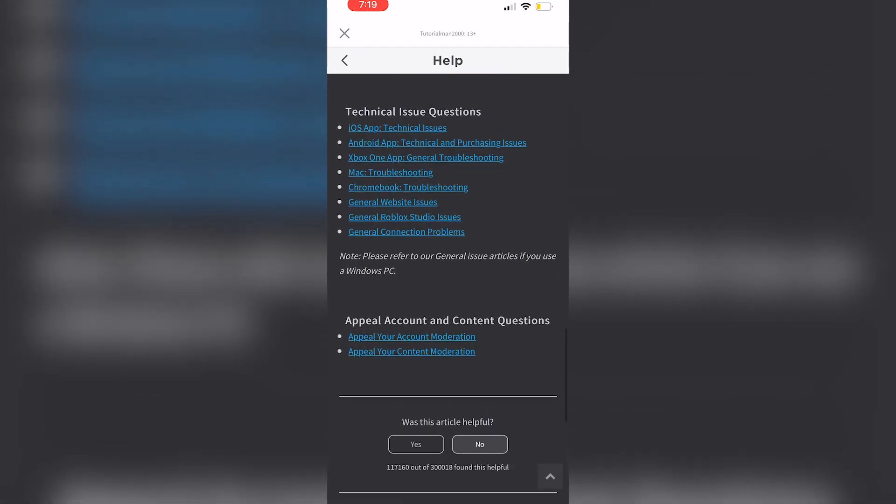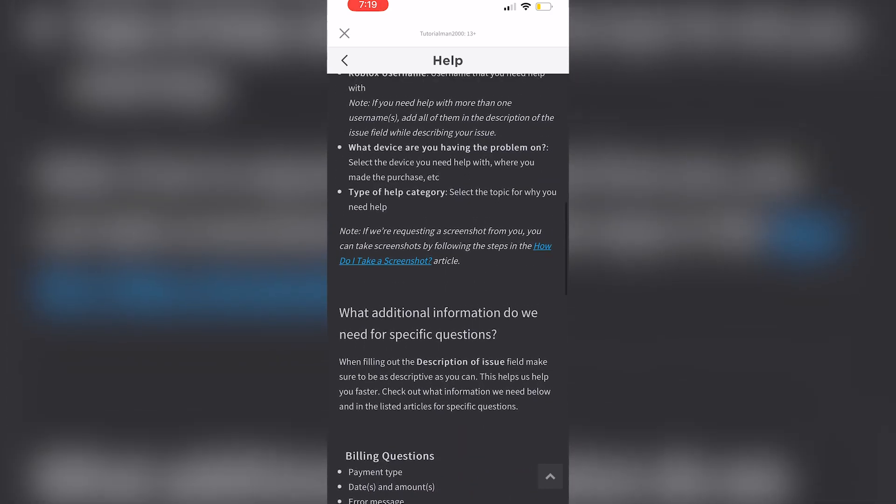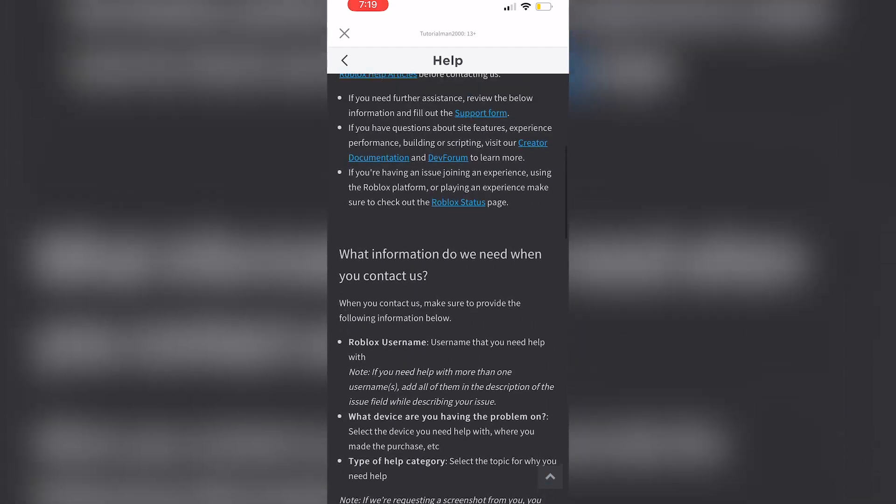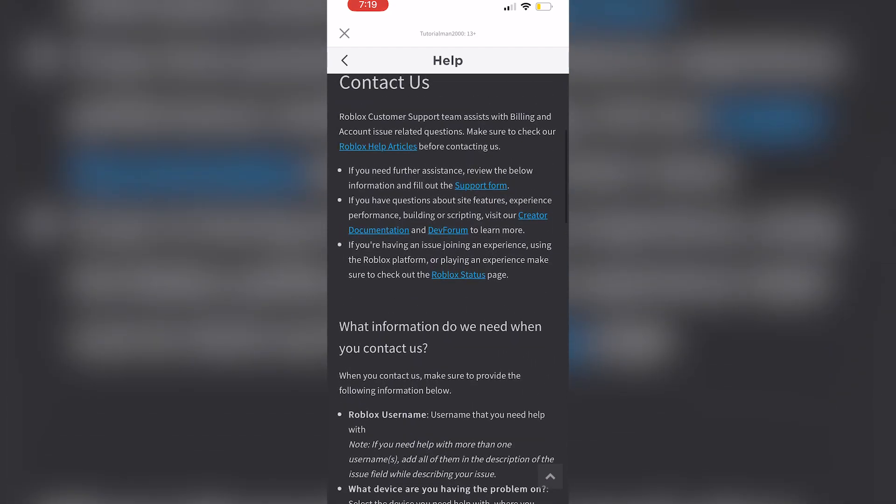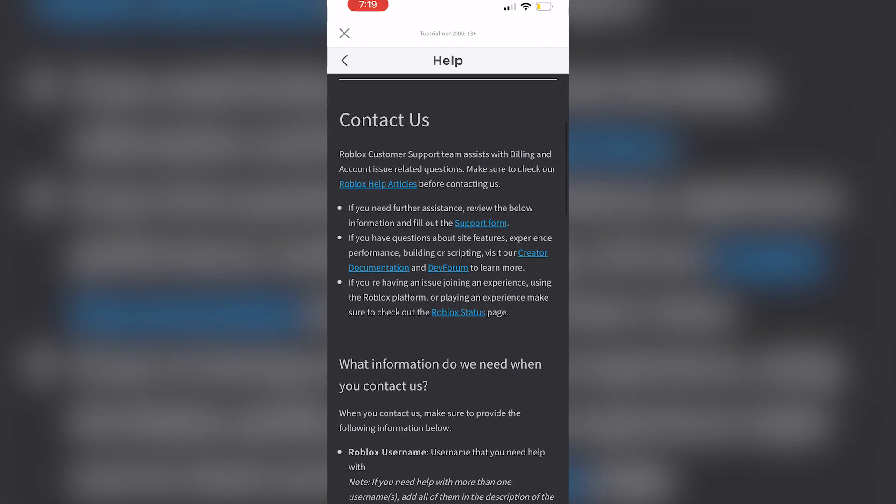Now once you do that you are going to click on the place that says support forms. It should be somewhere at the top of the contact us.